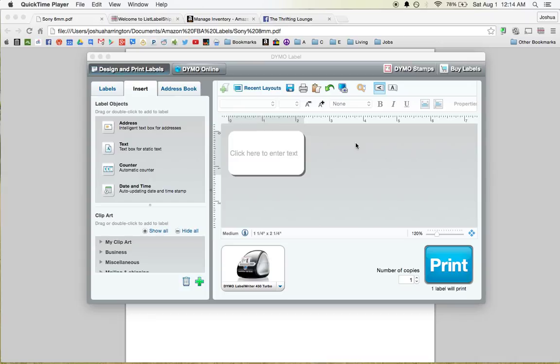Hey, what's going on people? So I am switching over from Amazon MF, which is Merchant Fulfilled, means shipping from my house, to sending my items in to Amazon's FBA program.